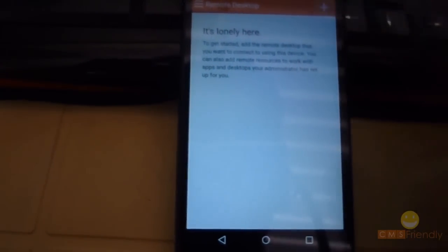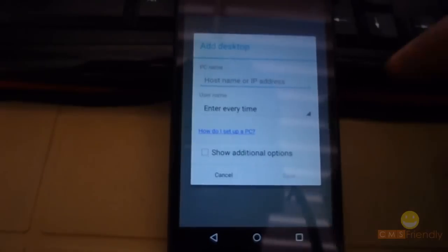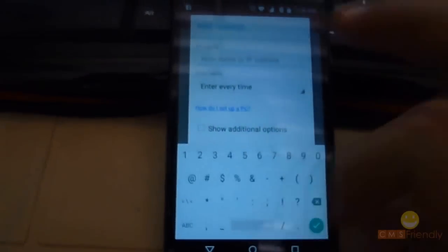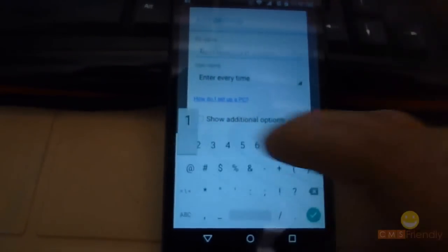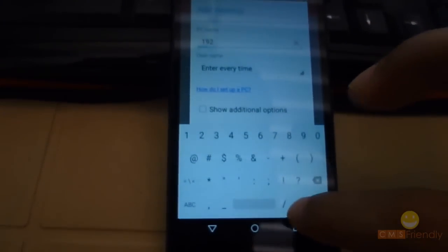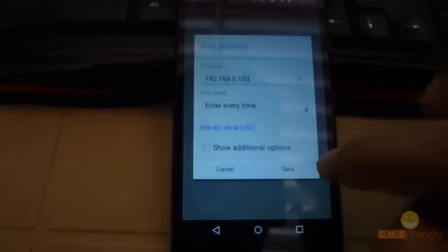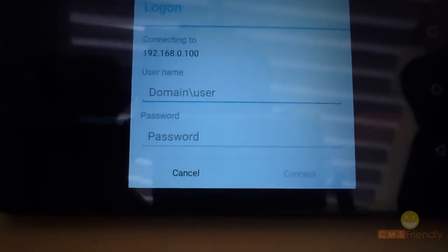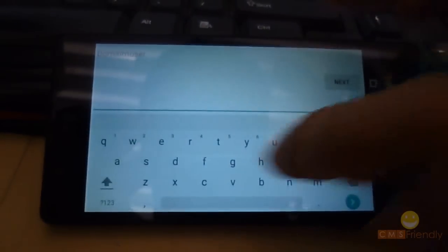Click on the plus icon and select Desktop. Type the IP address which you had written down earlier. Click on Save. Then click on the connection icon, and type your PC username and password.